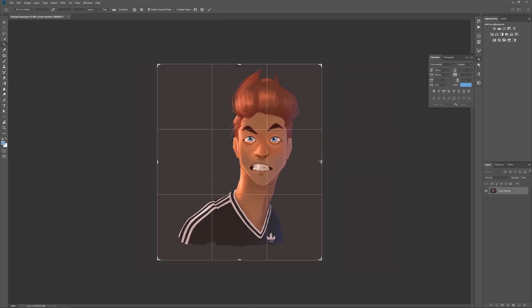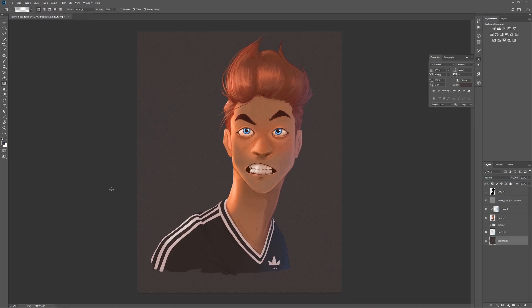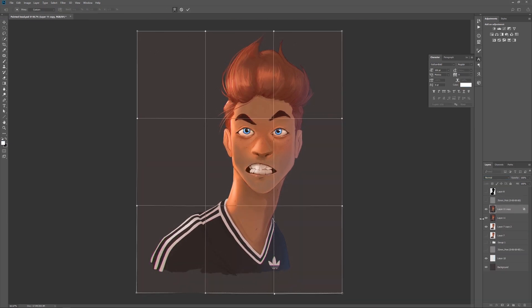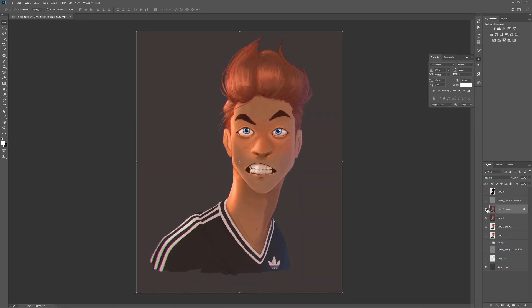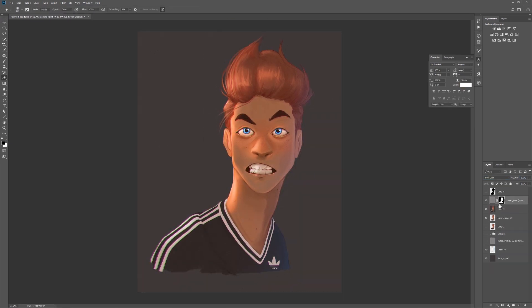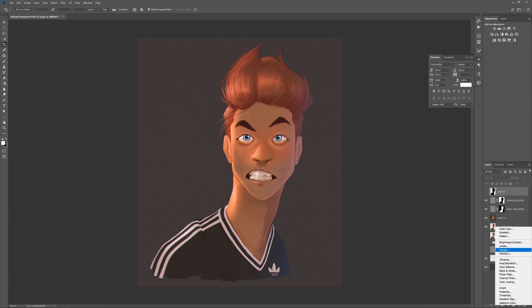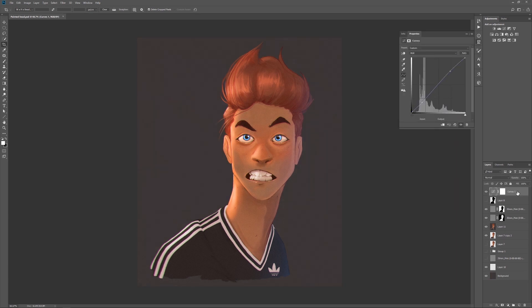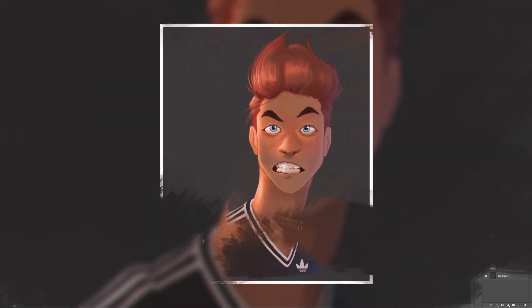Finally I add some compositing techniques to tie the image together — grain and chromatic aberration. That always looks nice. And this is the final image.